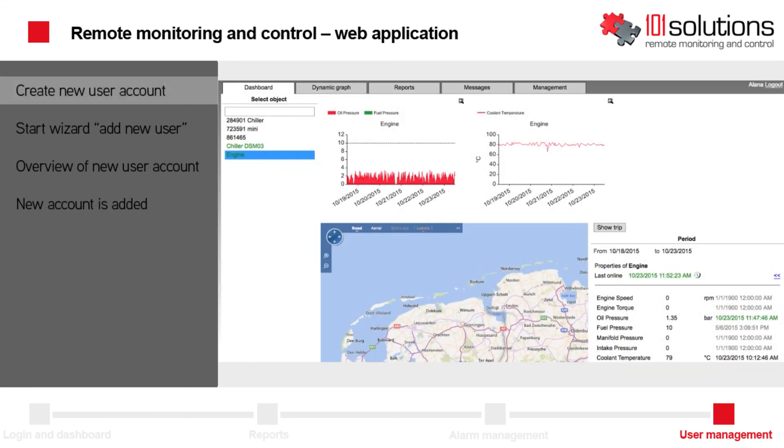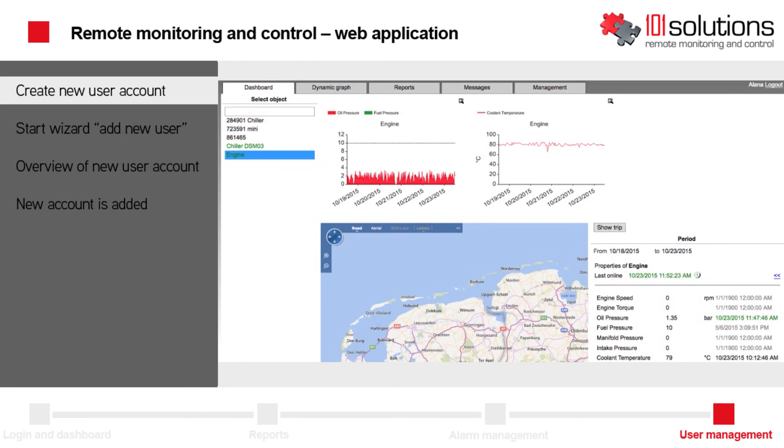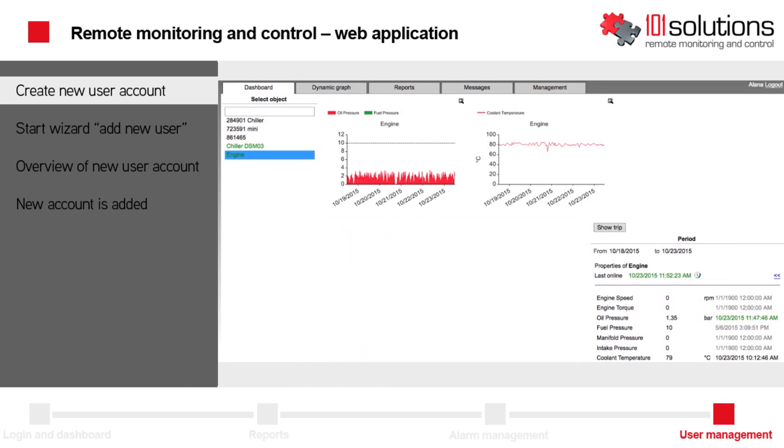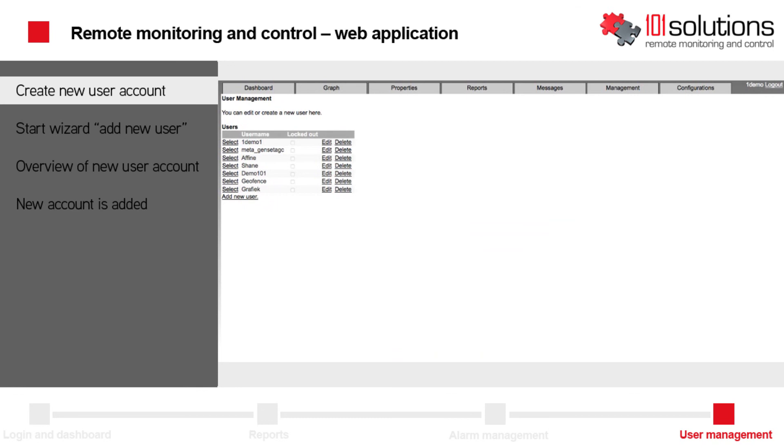You can create new user accounts, for example, for your planner, your service mechanic, or if you rent machines, an account for your customer, so he can monitor the machines he is renting.